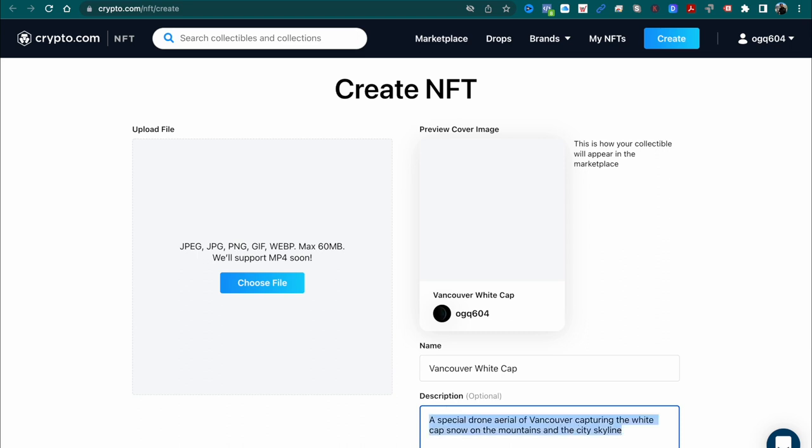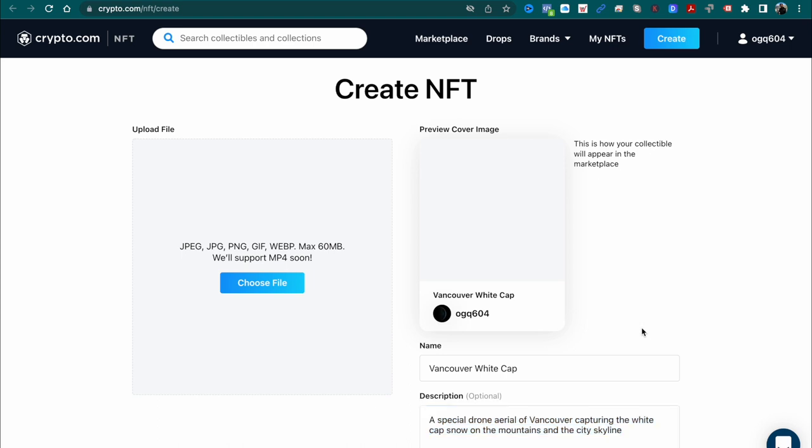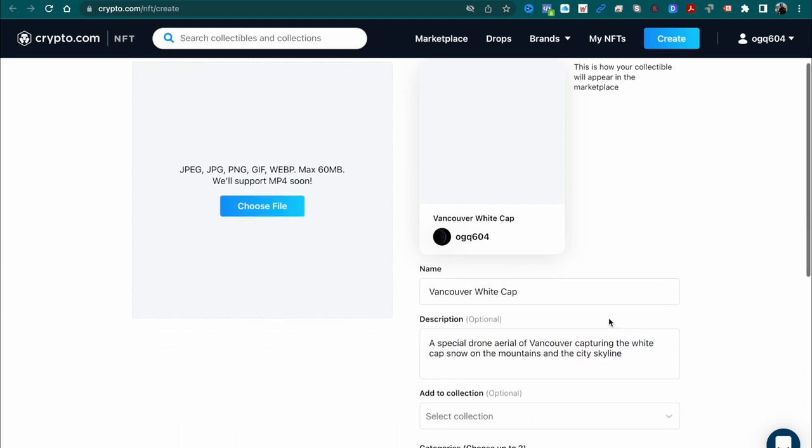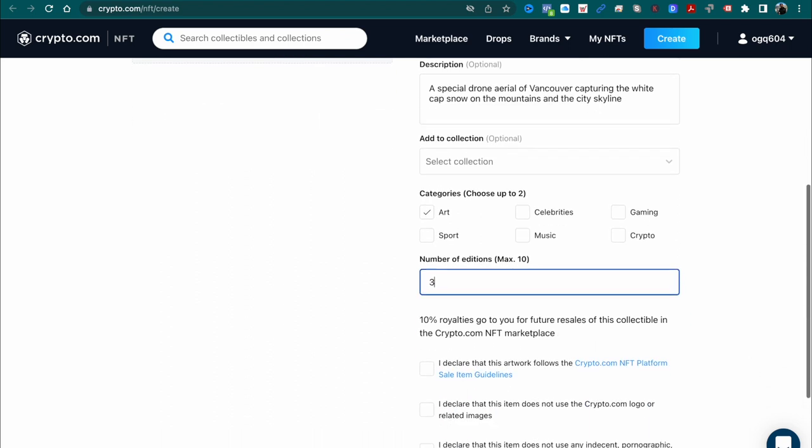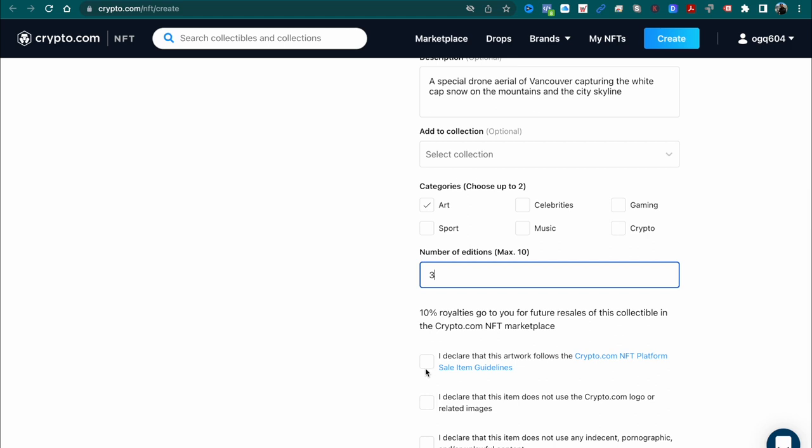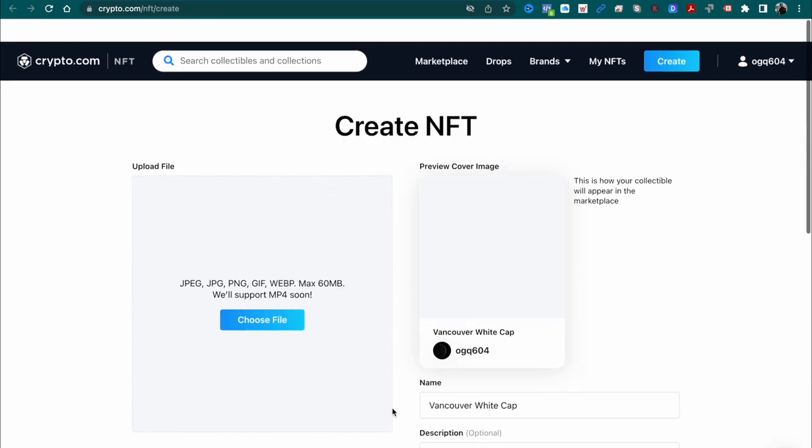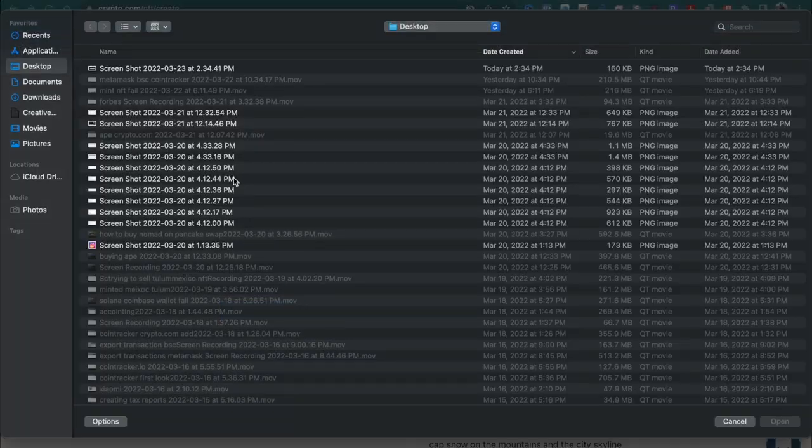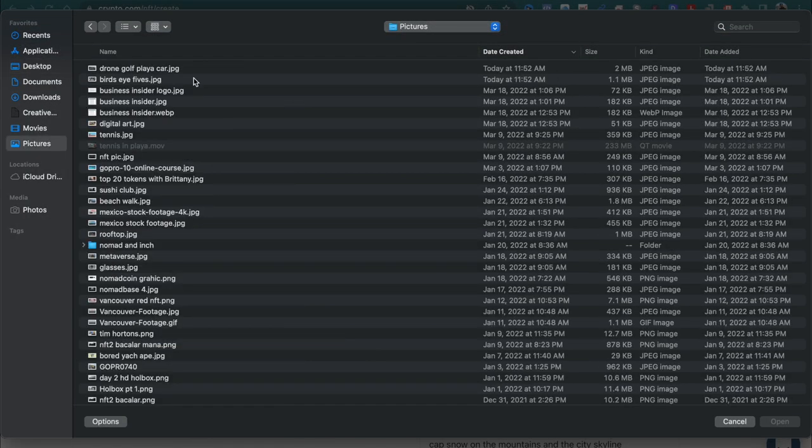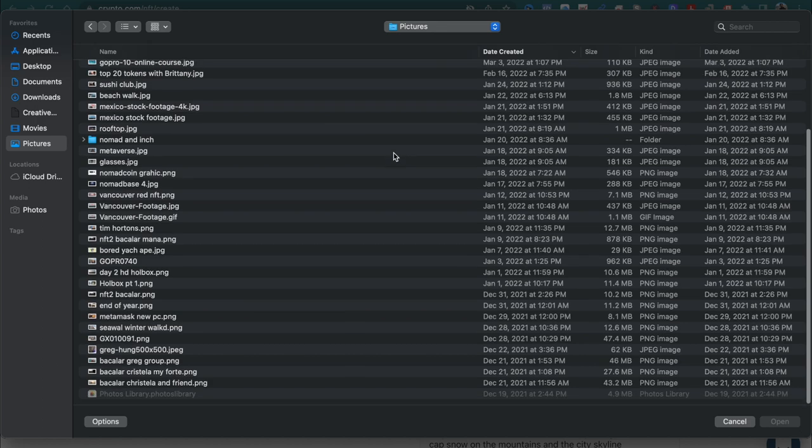You'll also need to choose whether this is artwork, sport, music, crypto, gaming. You can choose up to two categories. Then you can choose how many editions that you want, you got a maximum of 10. Then you'll need to complete the checkboxes to comply with their specific guidelines.